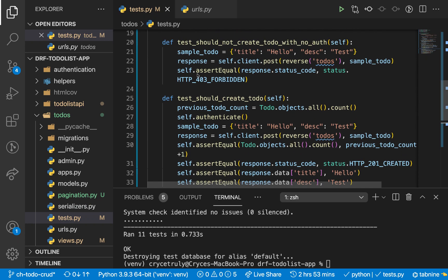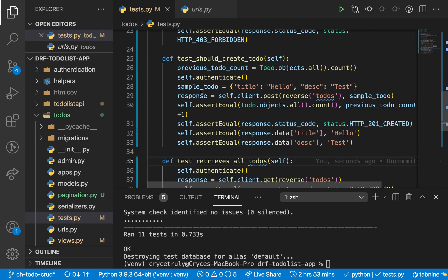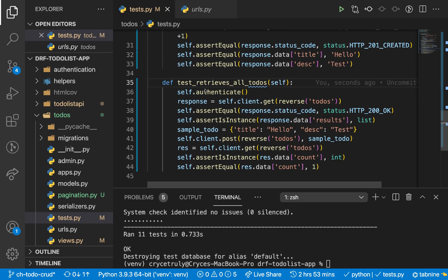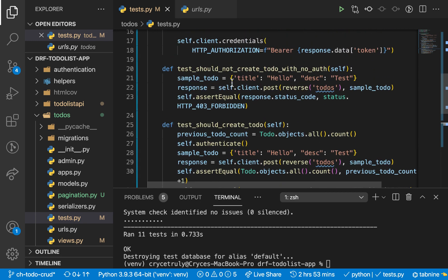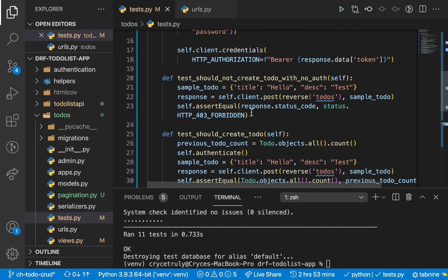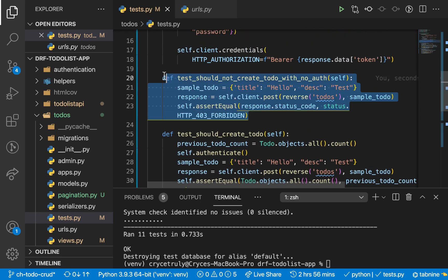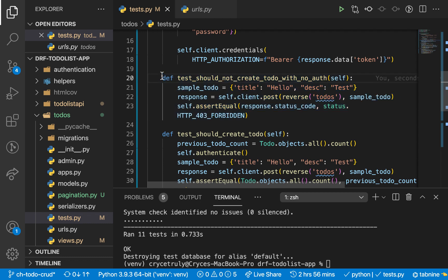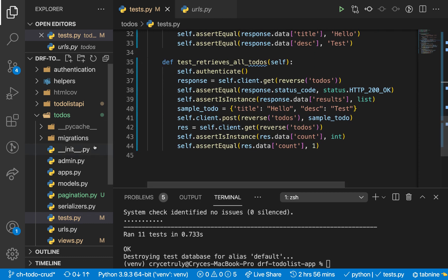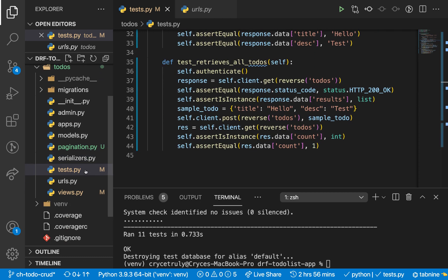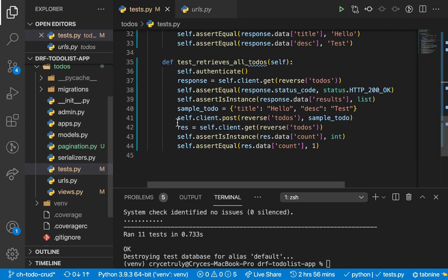Last time we were able to test if we can create a to-do and also if we can retrieve all to-dos. We also went ahead to test that a user should not be able to get to-dos when they are not authenticated. So in this one, we are going to go ahead and add this for the other API views we have.